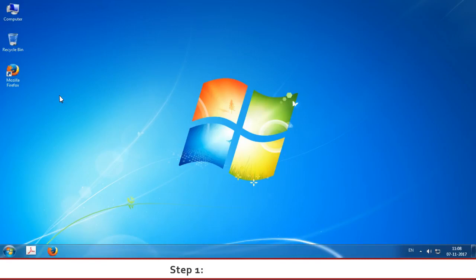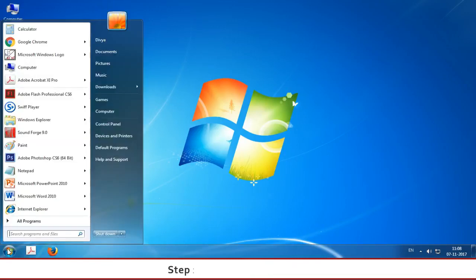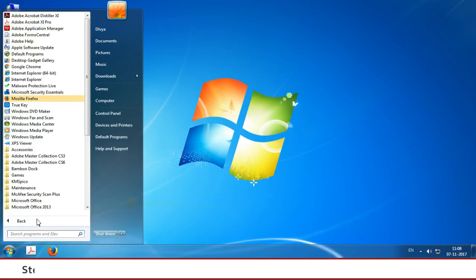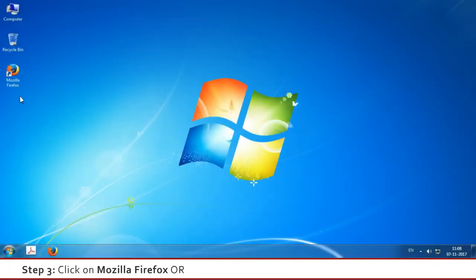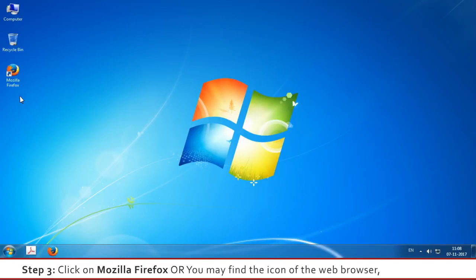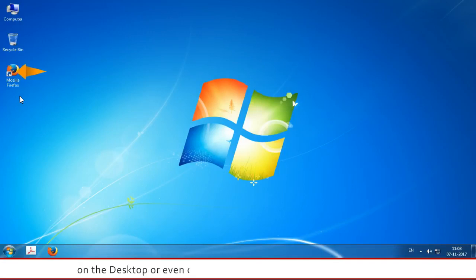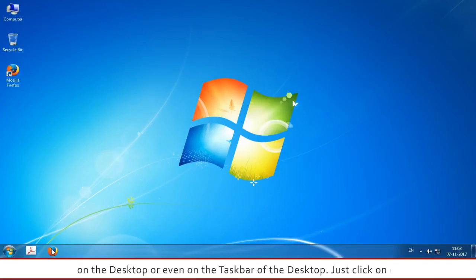Step 1: Click on the Start button. Step 2: Click on All Programs. Step 3: Click on Mozilla Firefox. Or, you may find the icon of the web browser Mozilla Firefox on the desktop or even on the taskbar of the desktop. Just click on it.